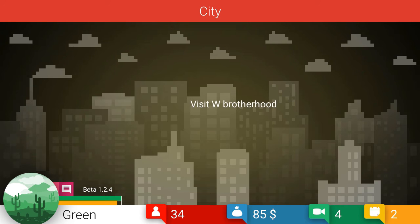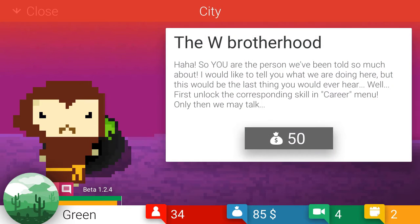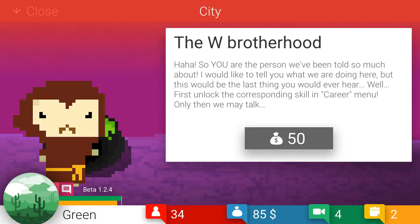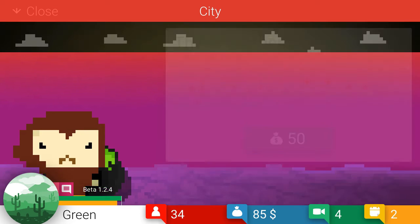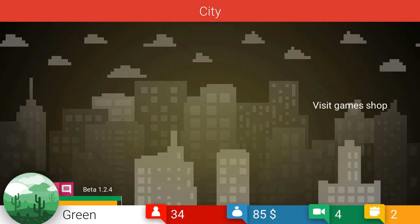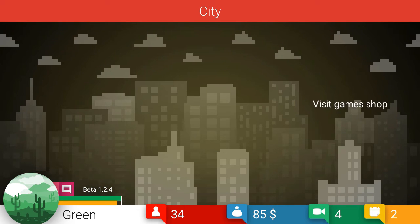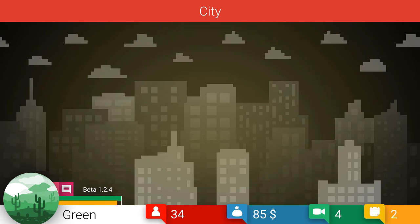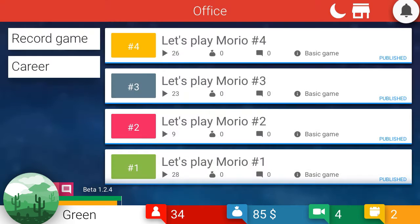Let's go ahead and check the city. Return to office. Visit the W Brotherhood. The W Brotherhood. Haha, so you are the person we've been told so much about. Who told you? My 24 viewers? That's pretty good. If you heard about me, I'd like to tell you what we are doing here. But this would be the last thing you would ever hear. Well, first unlock the corresponding skill in career menu. Only then we may talk.